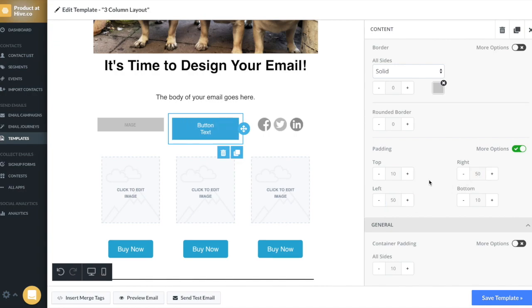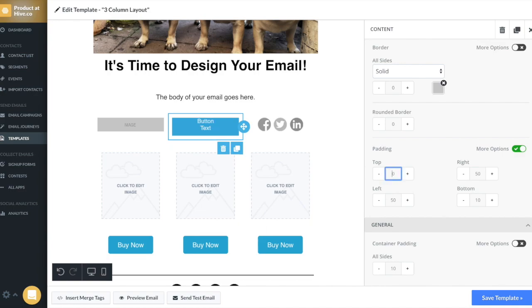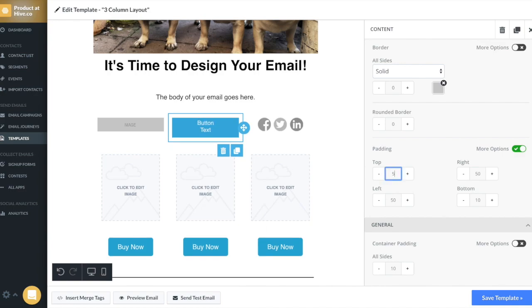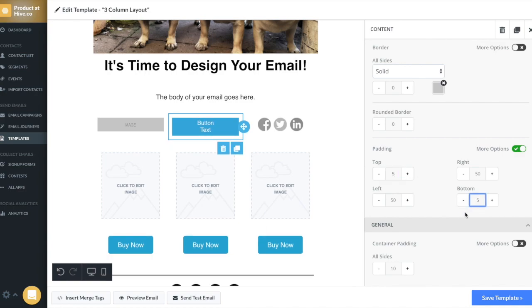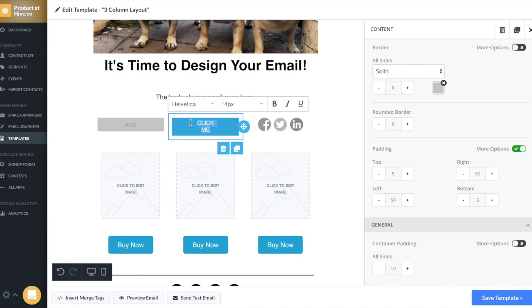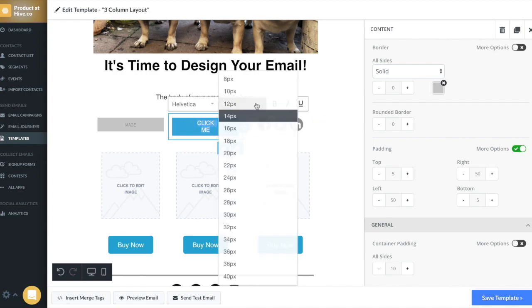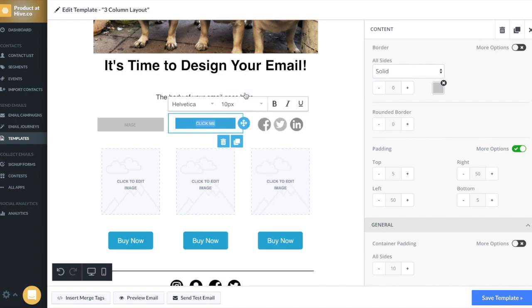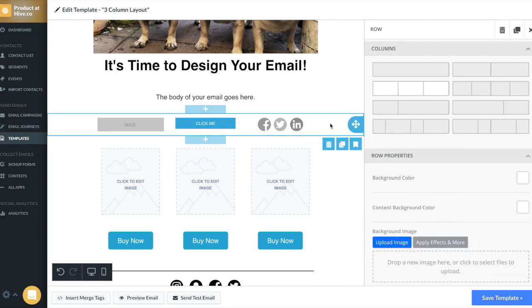And then top, I'm going to put five and bottom, I'm going to put five again. Then I'm going to go ahead in and I'm going to change the text to say, click me. And I'm going to change the font size to be 10. Wow, that button looks so great.